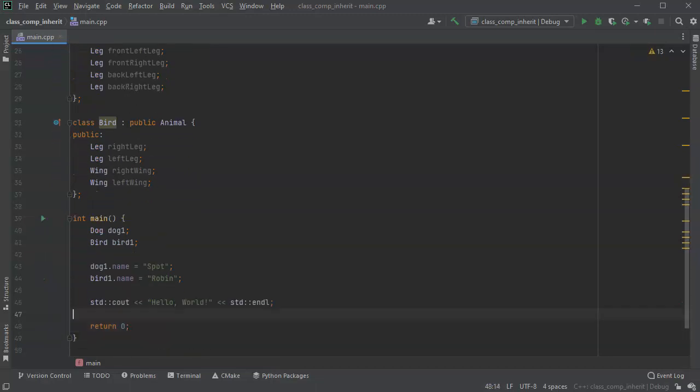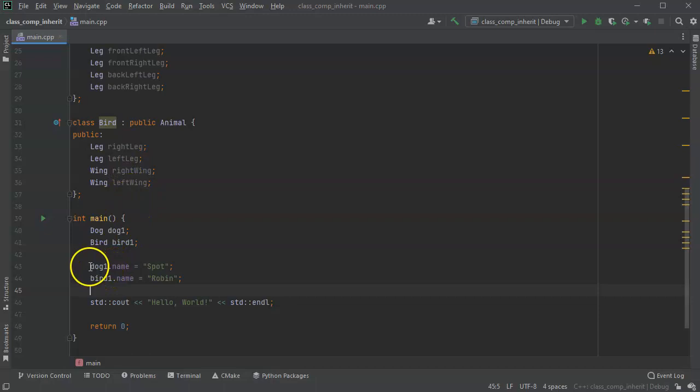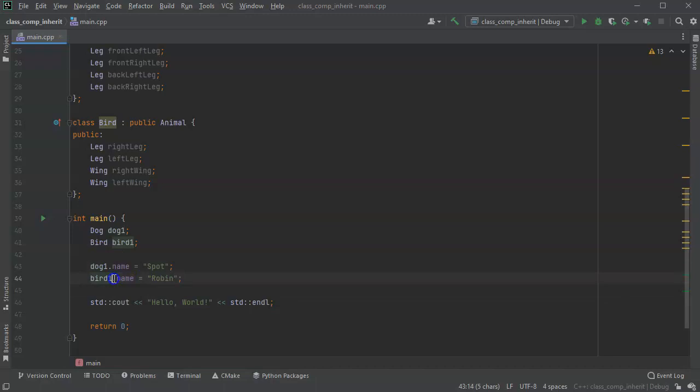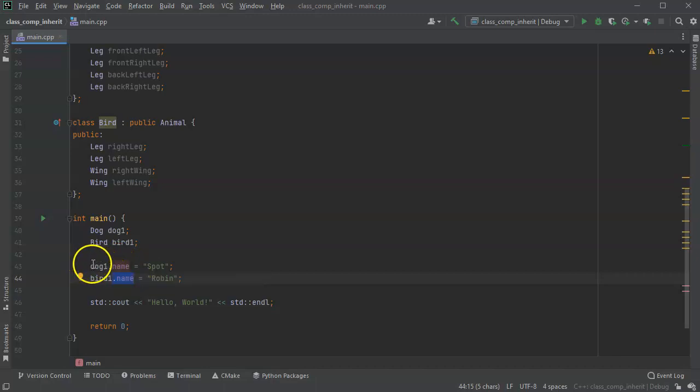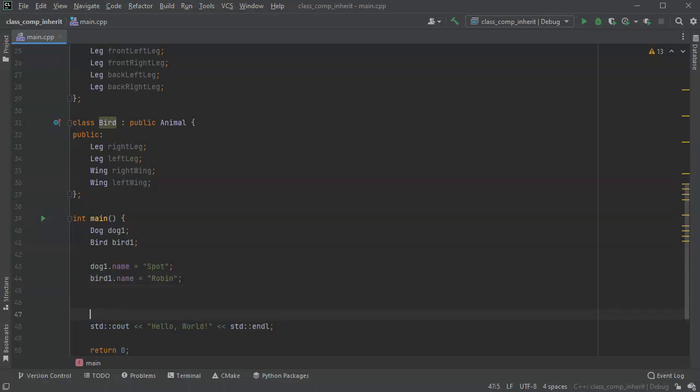So you can see how, because through inheritance, these objects are passed down and they are directly accessible and addressable inside of these objects. So name is directly inside of dog and name is directly inside of bird. However, with composition, you have an actual class inside of it.